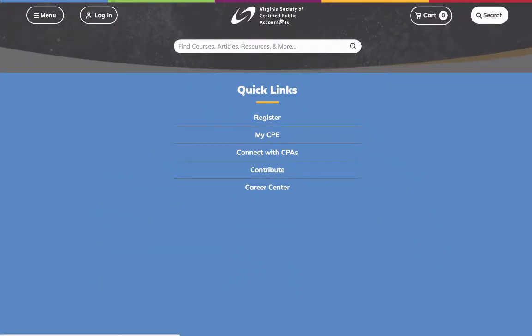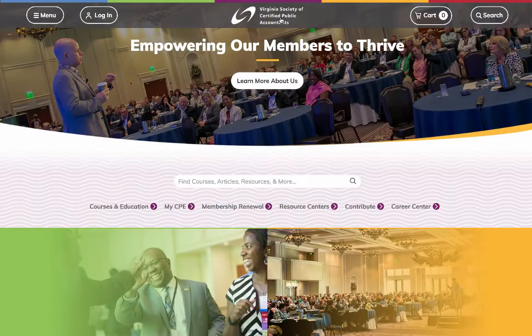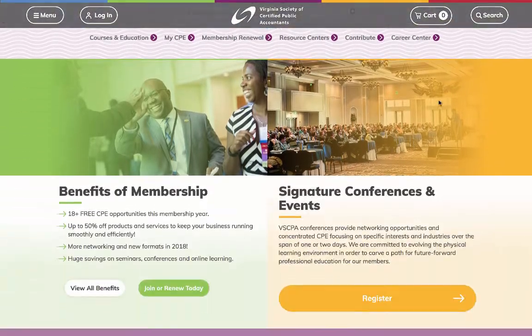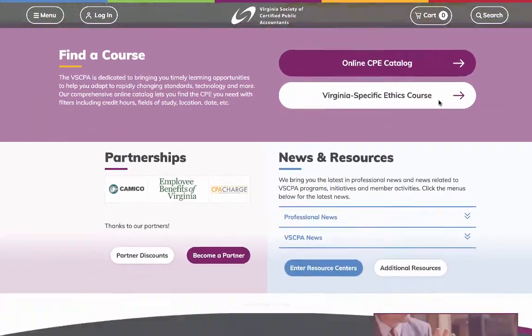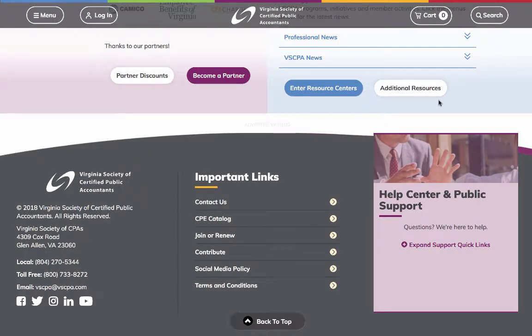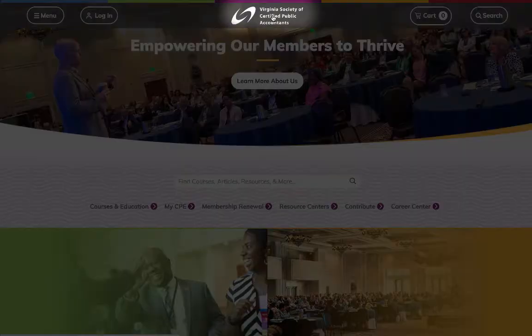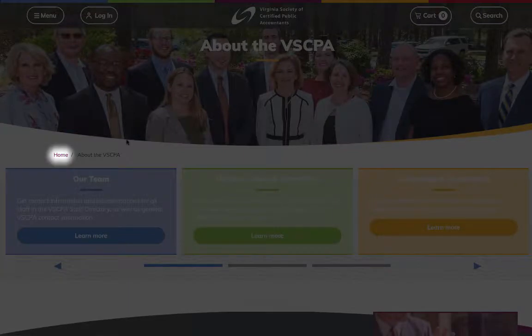A special feature of the top navigation bar is that it floats with you as you scroll down a page, so you can always access it. You can also get back to the Home page at any time by clicking the Viacpa logo located in the top middle part of your screen, or the breadcrumb called Home on a page.